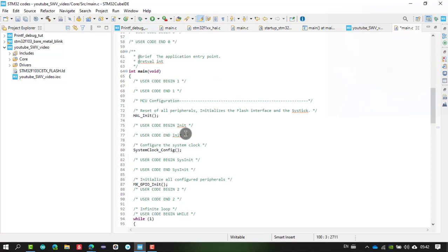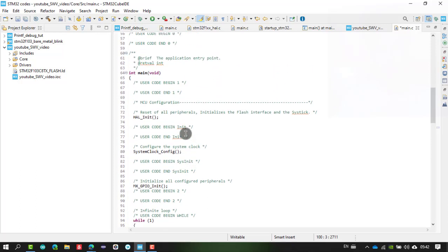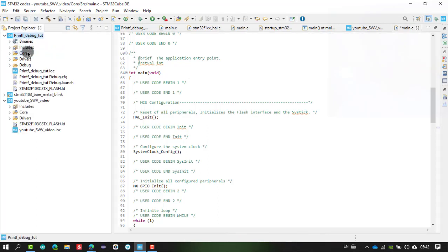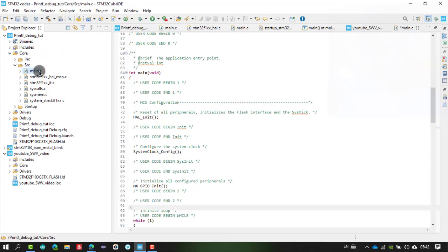For the practical part, since we are going to use the printf function, we need to redirect the printf output to our ITM port. The ITM — Instrumentation Trace Macrocell — is a CoreSight architecture sub-module responsible for profiling, printf commands, and trace features. The ITM and ETM are the two important trace components. To use printf, we redirect it to the ITM port.